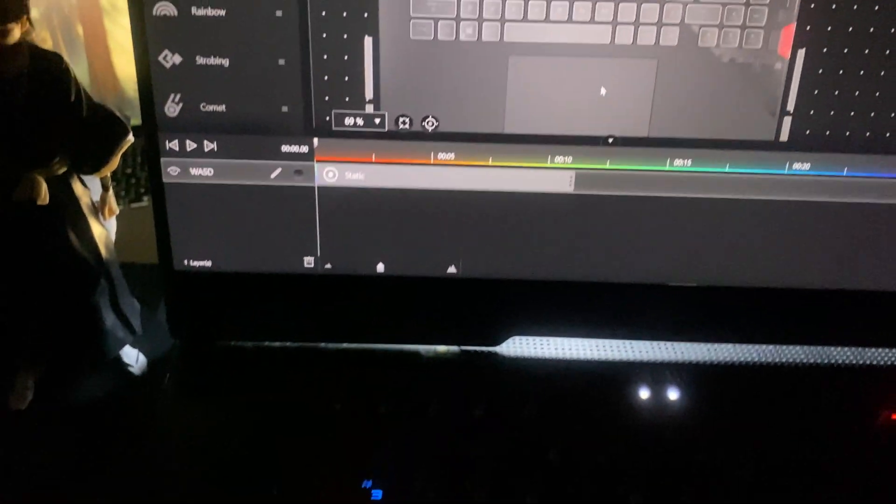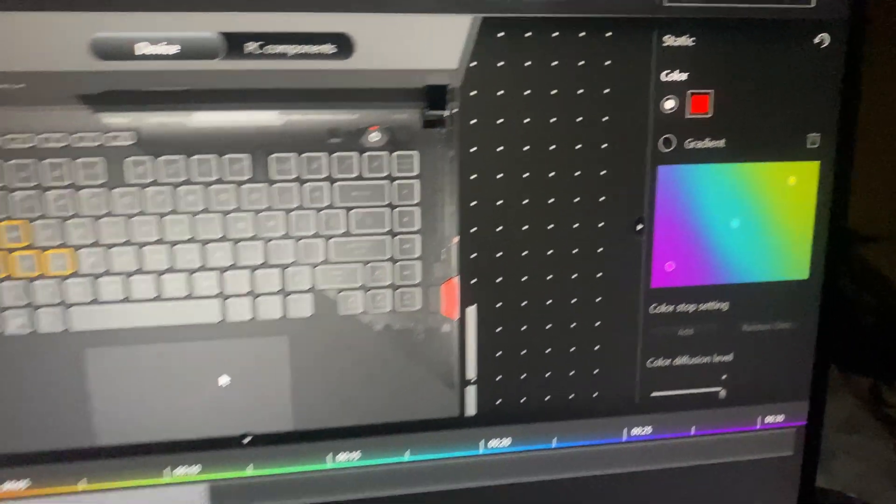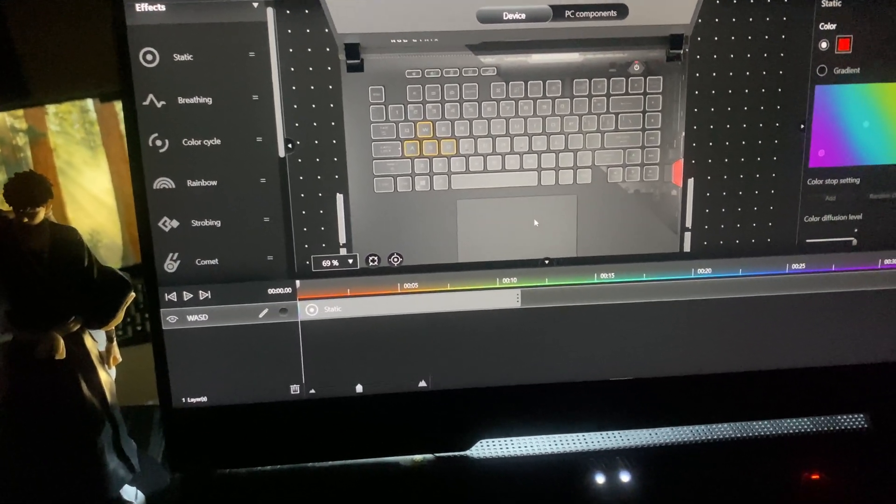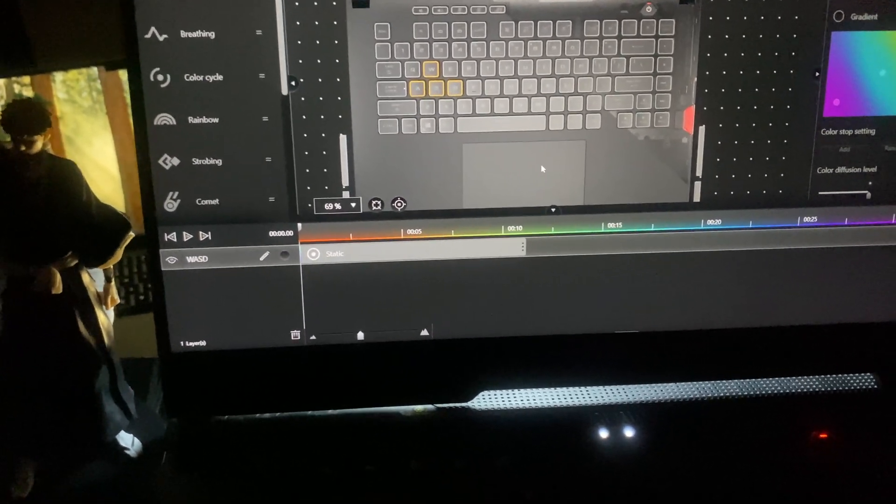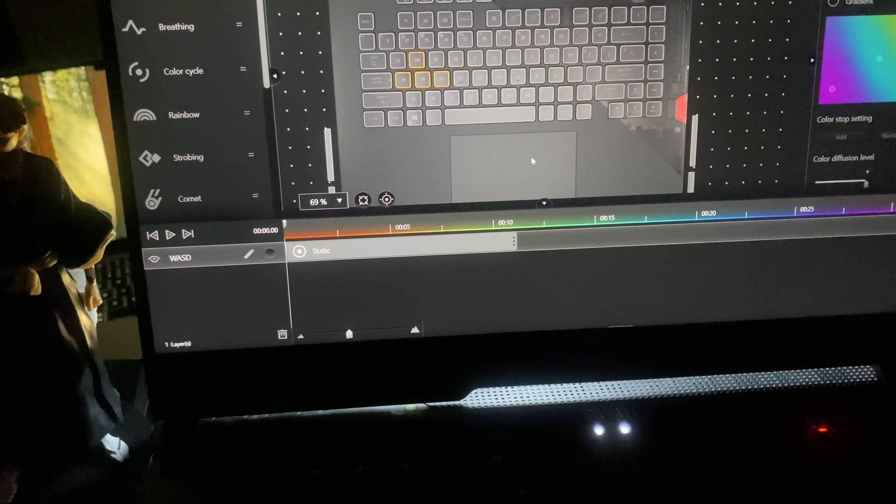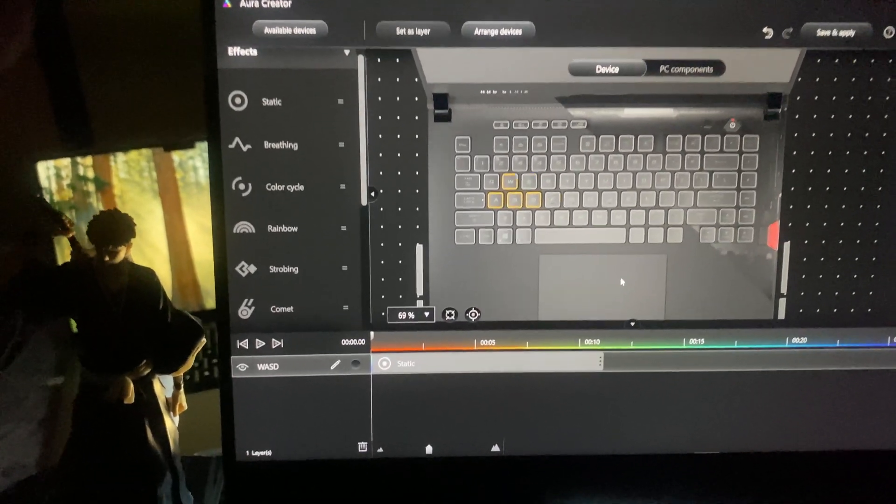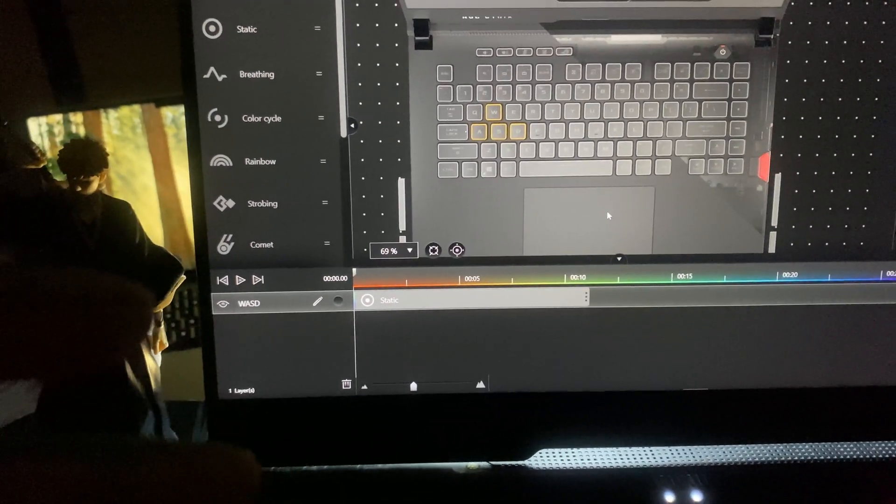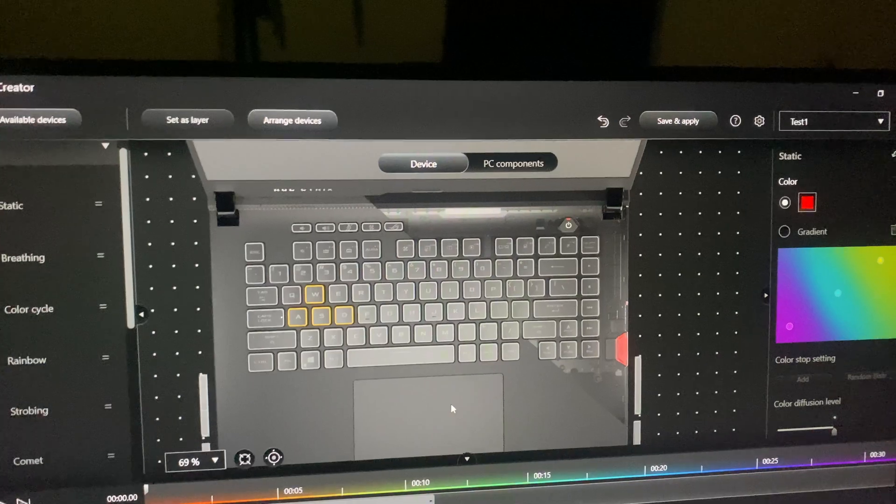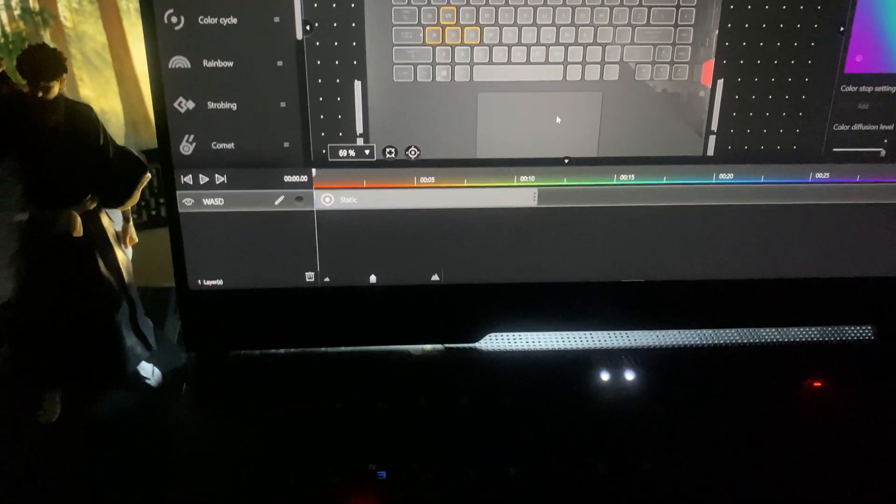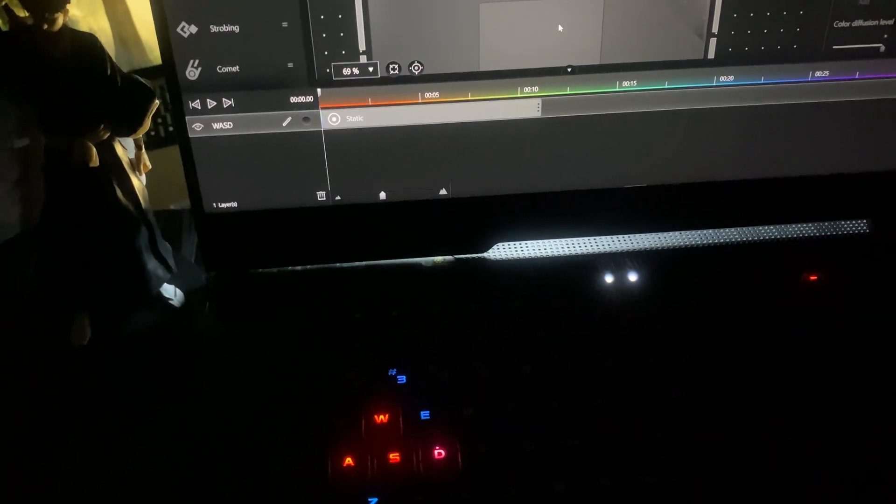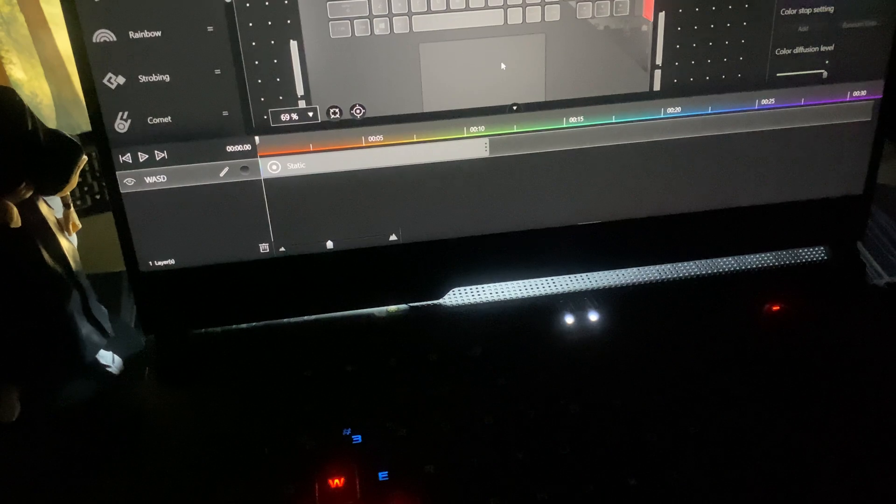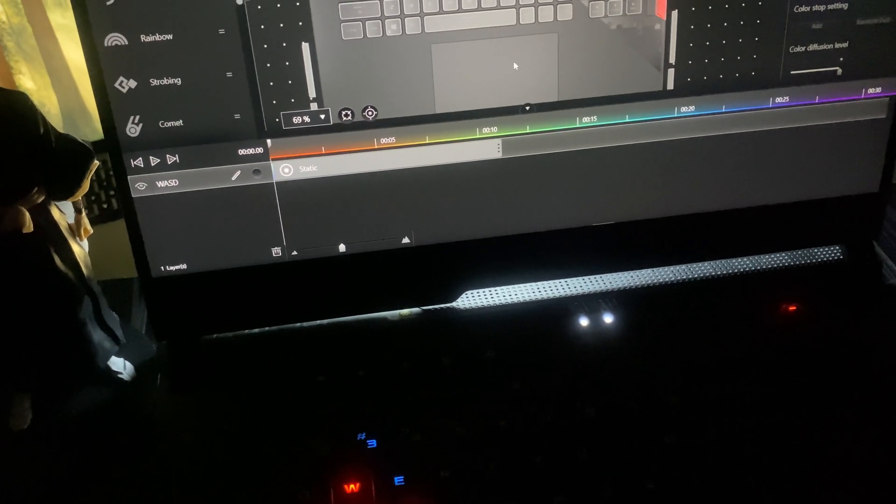As you can see, WASD is now configured to be red. Simply click each of the clickable components - they'll be highlighted in yellow. After clicking Set Layer, you can drag any effect onto the timeline, select the color, and click Save and Apply. The keyboard or any other component will be highlighted the way you want it to look.